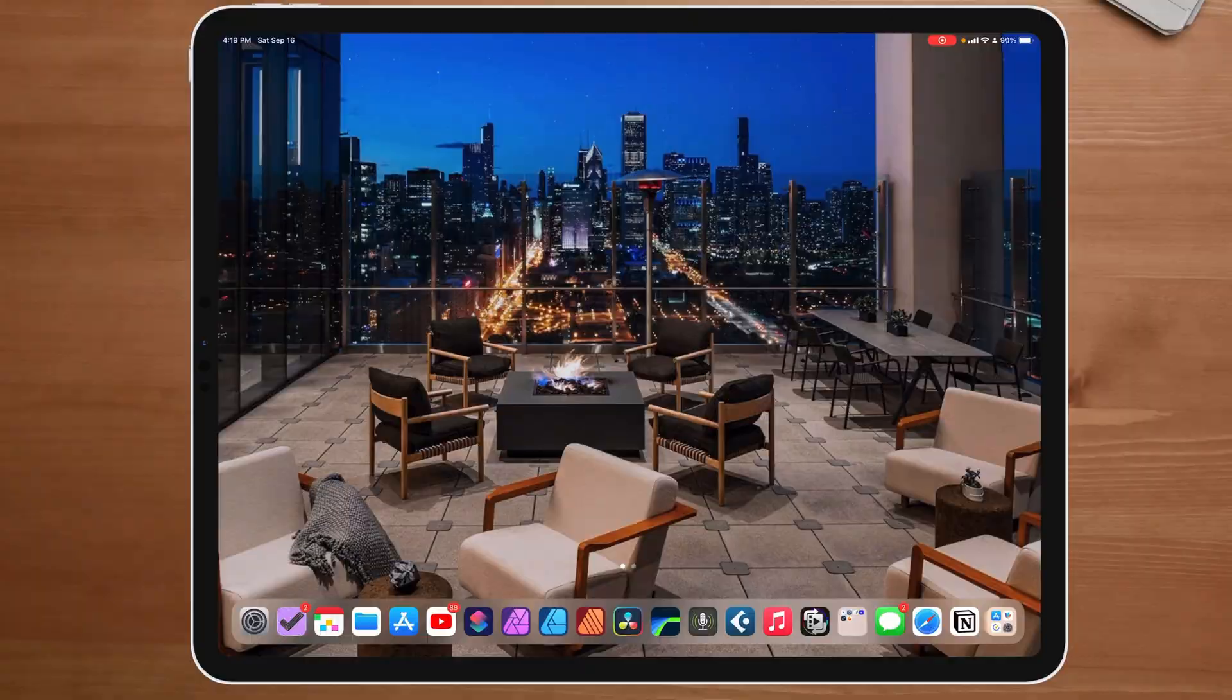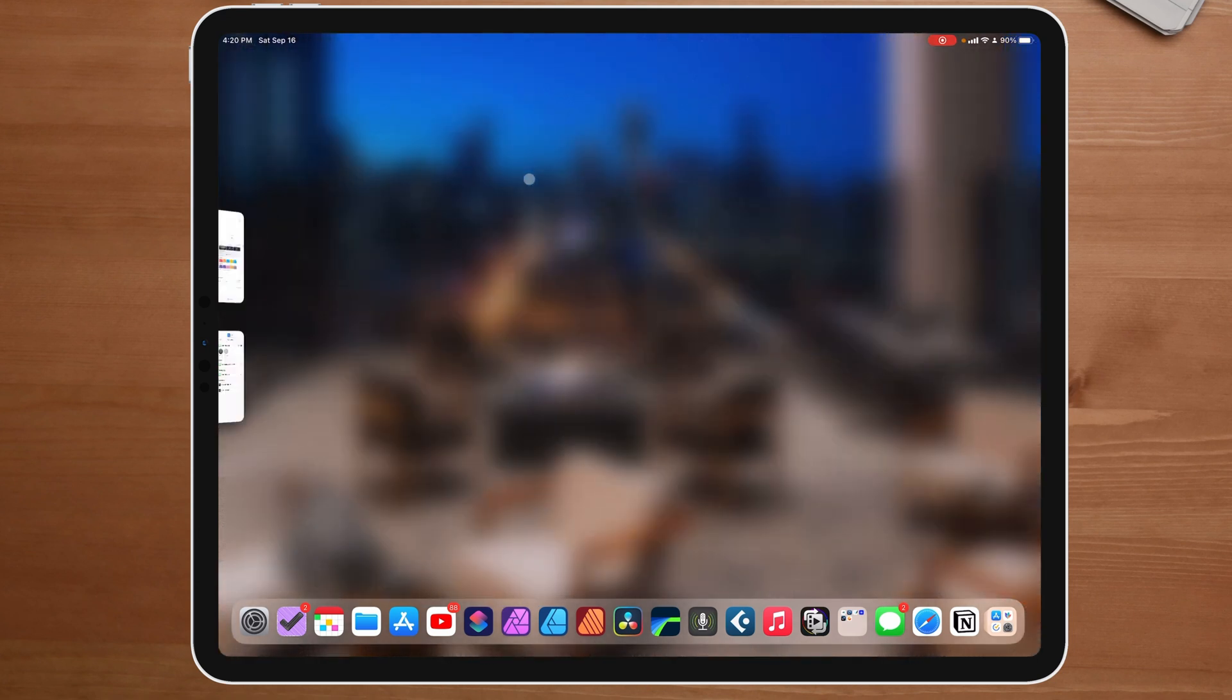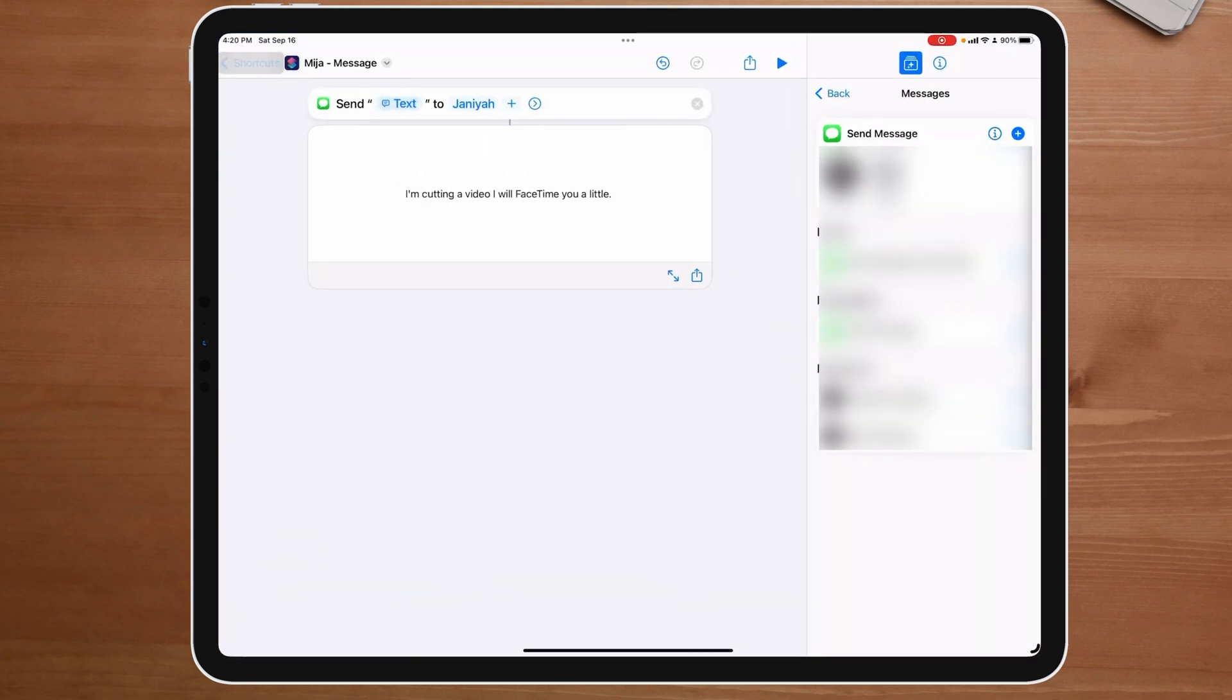Now, the cool thing about this is this is a really simple to understand example of the power of this. That means I don't have to go to my app. I don't have to open up messages. I don't have to scroll or look for a name. I can literally just type in me and click on it. And the shortcut will pop up and I can send her a text. That right there from a productivity standpoint is amazing. That's just a simple thing you can do with it.